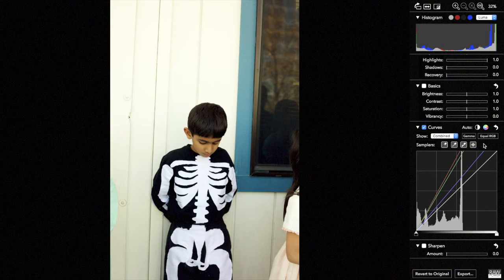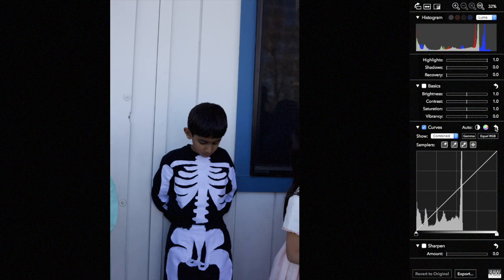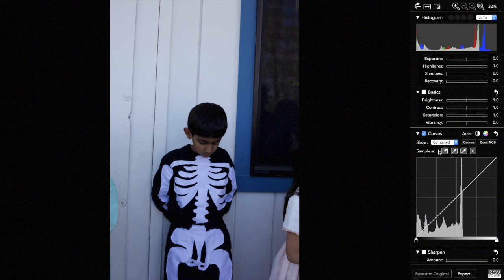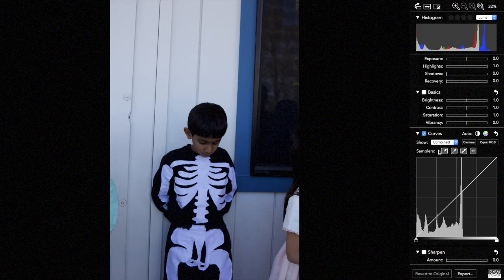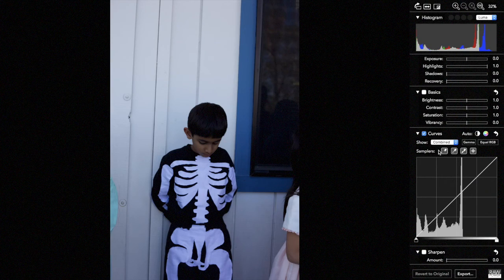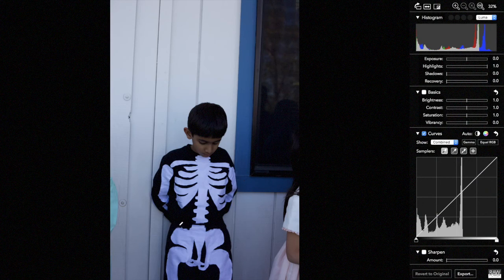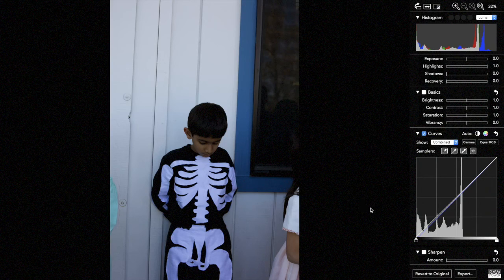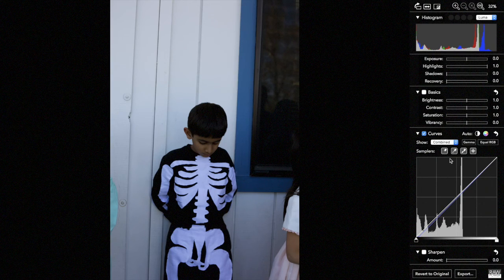Another way to do the same thing with curves is using these samplers here. If I have a specific point in the image I want to be determined or to be considered black, I can click on first the black sampler, so perhaps this part of the costume. You can see that the curve has changed slightly.